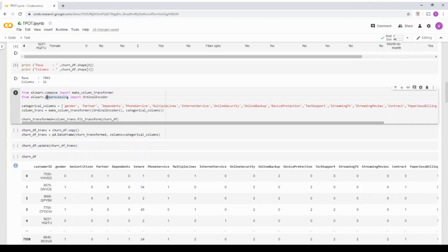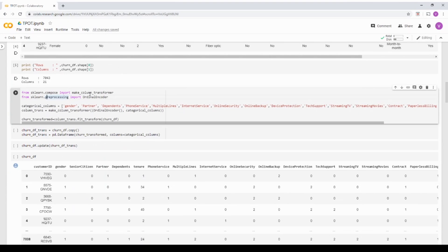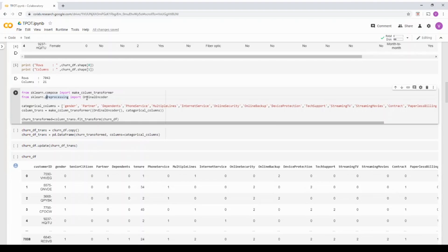The first thing I'm going to do is I'm going to convert this categorical encoding to a typical numerical encoding. So basically, I'm going to use scikit-learn preprocessing function called ordinal encoder. You can also do a one-hot encoding. But for the simplicity of this particular video, I'm just going to do a numerical encoding.